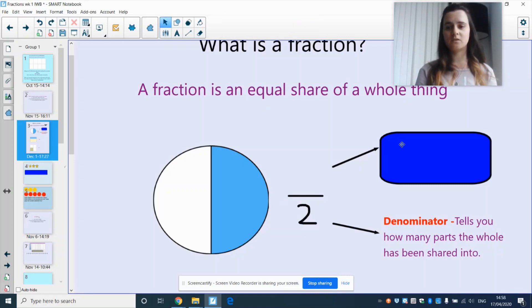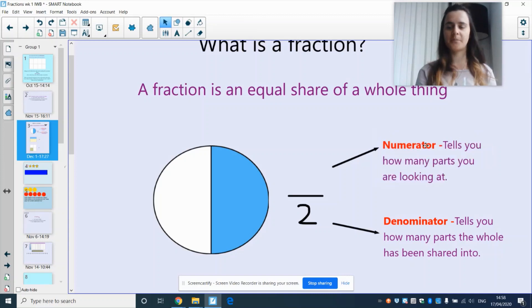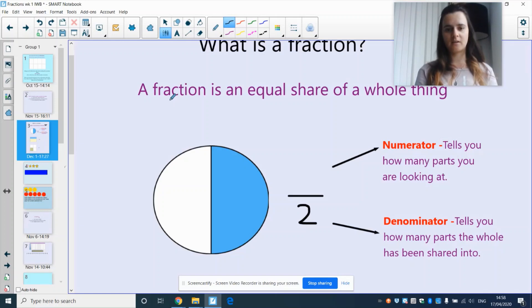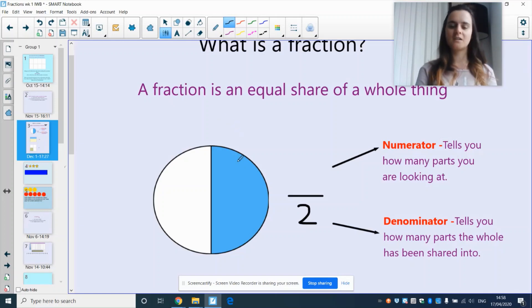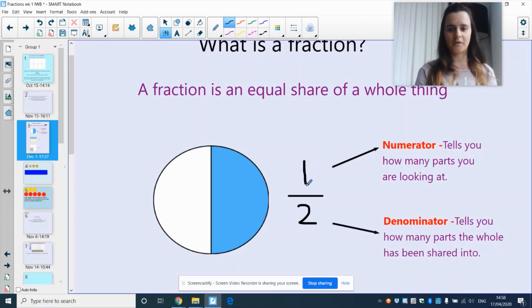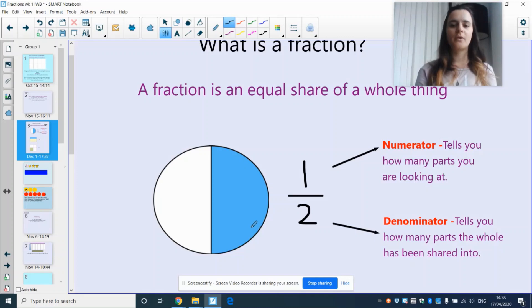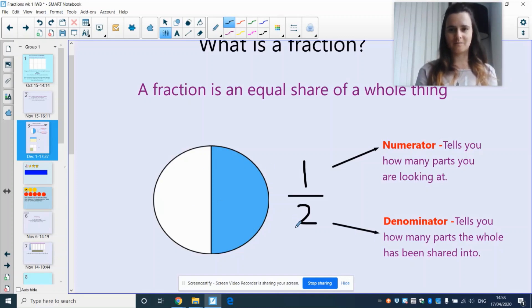And fractions also have a numerator. And a numerator tells you how many parts we are looking at. So how many the shaded part. And one part is shaded. So our numerator is 1. So my fraction is 1 half because 1 out of the 2 pieces is shaded in.